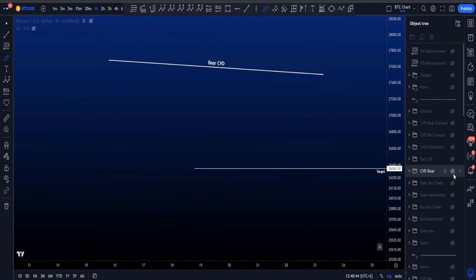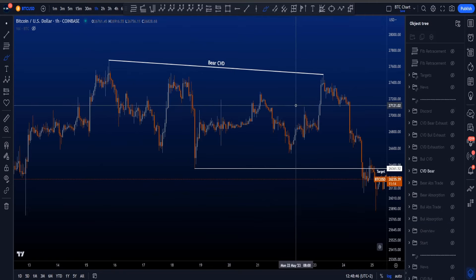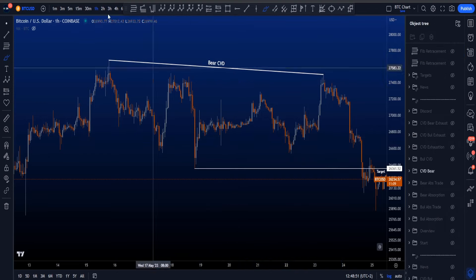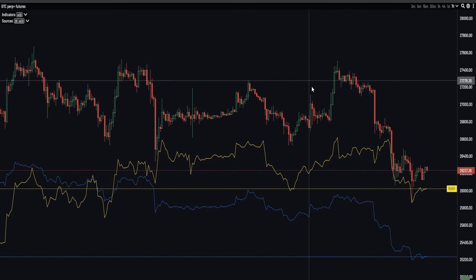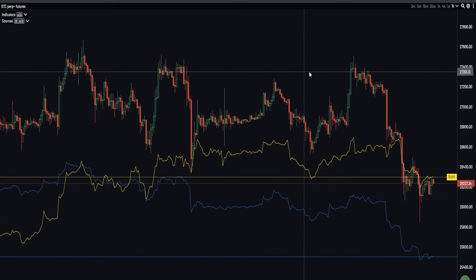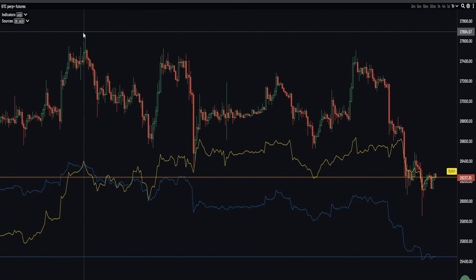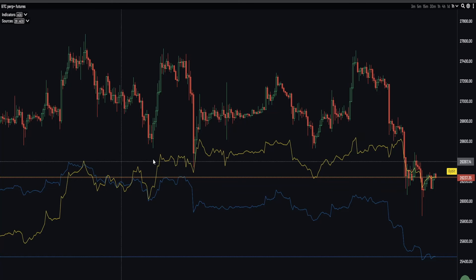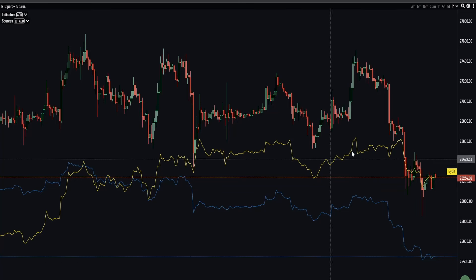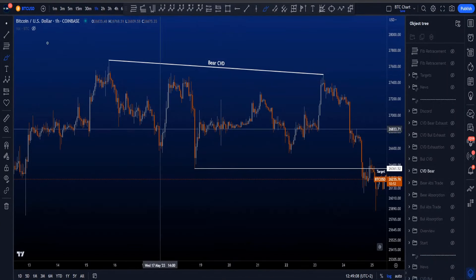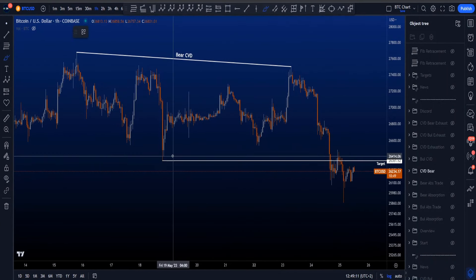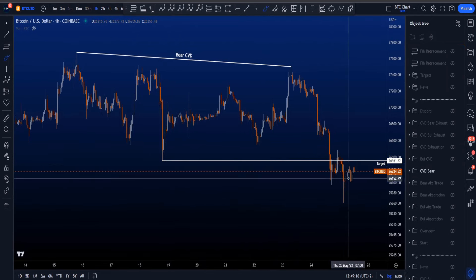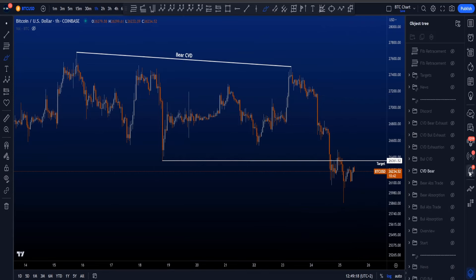Looking at real-life examples, starting with the bearish CVD example: over here you can see a lower high in price, but on the CVD chart we actually have a higher high on the CVD — lower high on price, higher high on CVD, a bearish divergence. The target for this divergence was the lows at 26.3k on this chart, which was taken. This is a successful CVD setup.